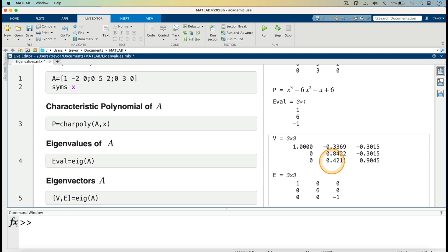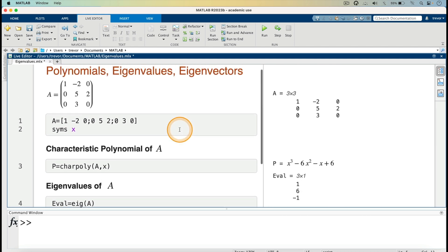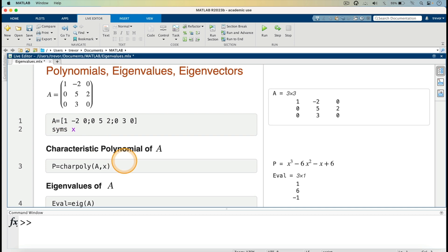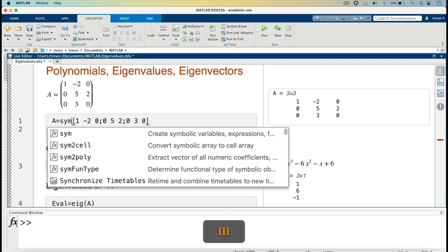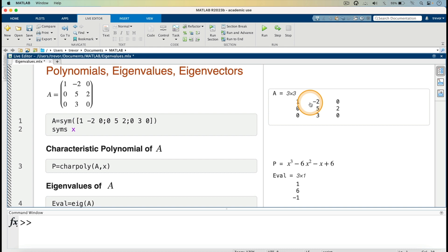It gives us V here with values like 1, minus 0.3369, 0.3015 — these values are coming out as decimals. But we can change that if we want them as fractions by writing matrix A as a symbolic matrix. I'll go back and wrap A with sym open parenthesis, then close parenthesis, and rerun.